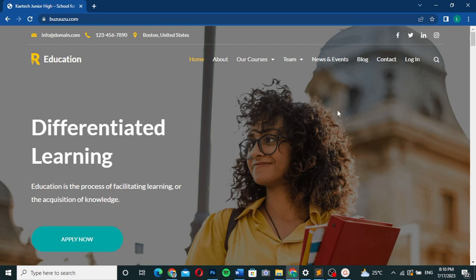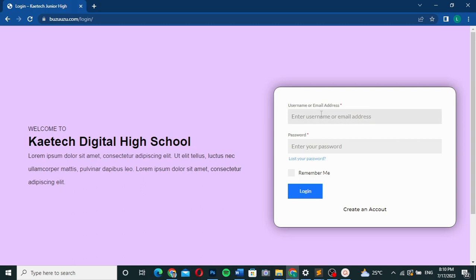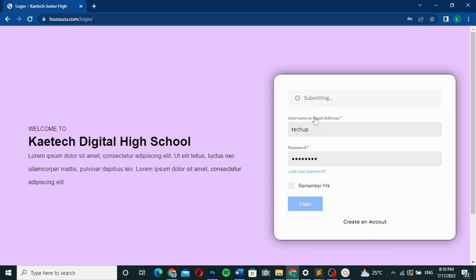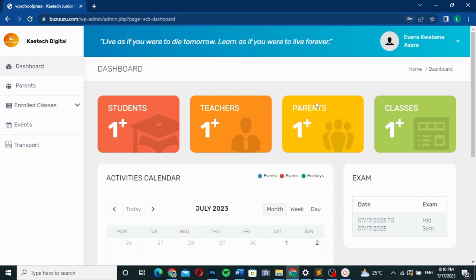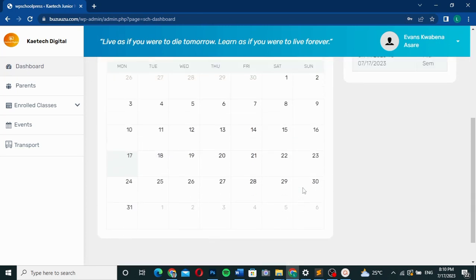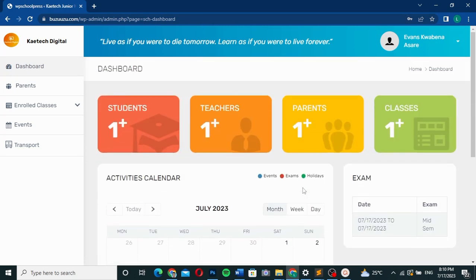When a student wants to log into their dashboard, they click on login and are taken to the login page. Let me log in to a student dashboard so you can see how it looks. Once logged in, you arrive at a very beautiful student dashboard.